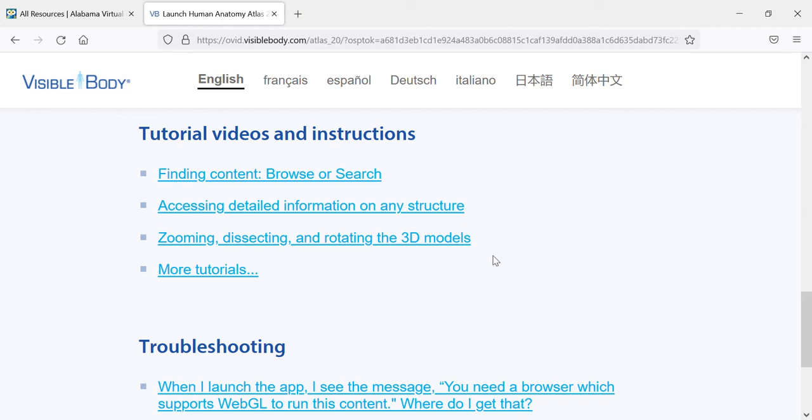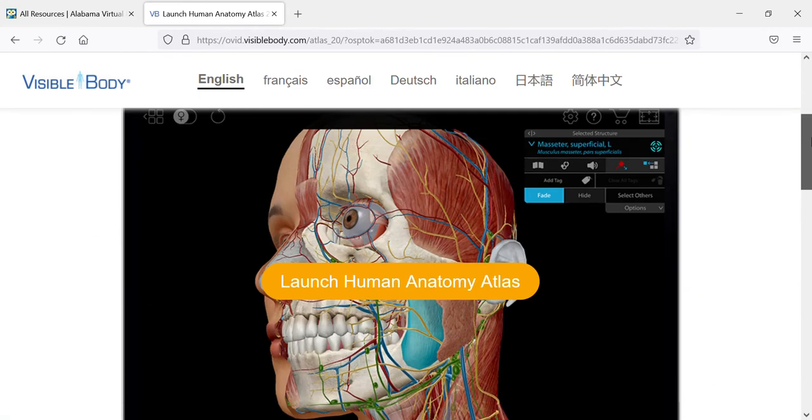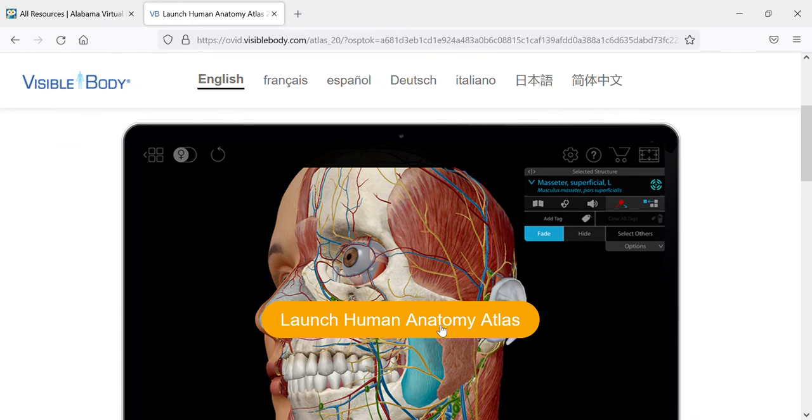Your success using this application is going to depend on how well you can manipulate it, and instructions on how to manipulate it are here in these tutorials. So scroll back up and hit launch Human Anatomy Atlas right there in the middle.